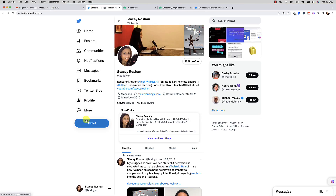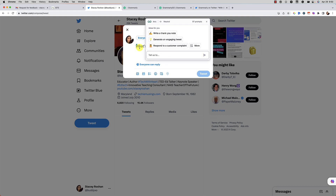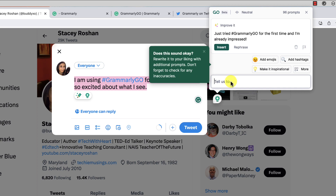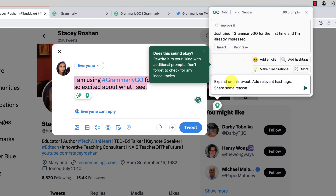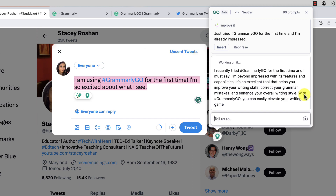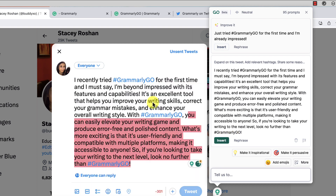Twitter would also be an absolutely wonderful place to use this. When I go to compose a tweet, you can open Grammarly Go right there. I'd start writing something brief and ask it to help me improve it. Trying just 'improve' didn't sound great — it just kind of used my sentence. So I asked it to expand on the tweet, add relevant hashtags, and share some reasons people should be excited to get started with Grammarly Go. It's definitely much expanded, but it's way too long for a tweet — I would need to condense it.